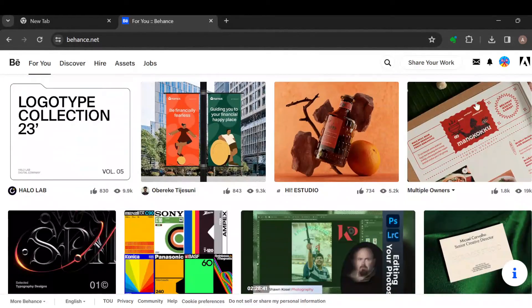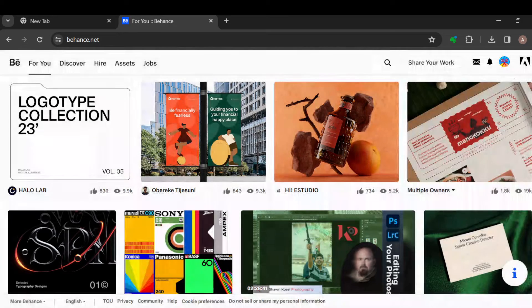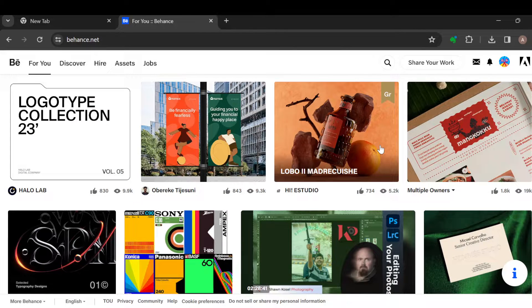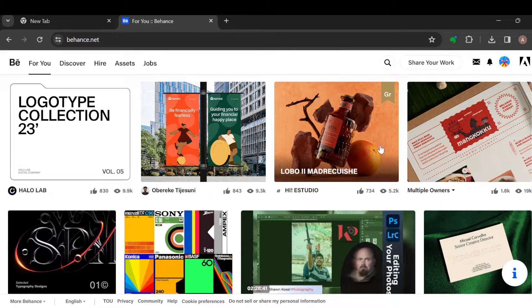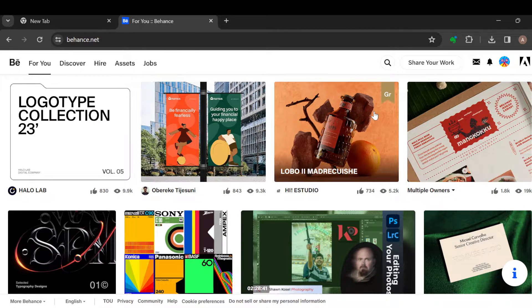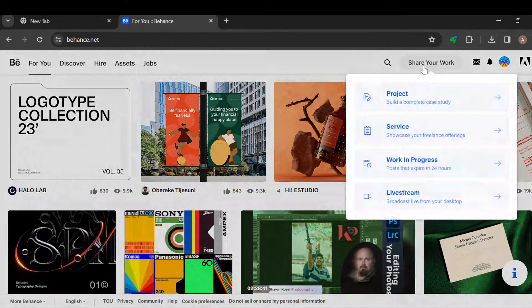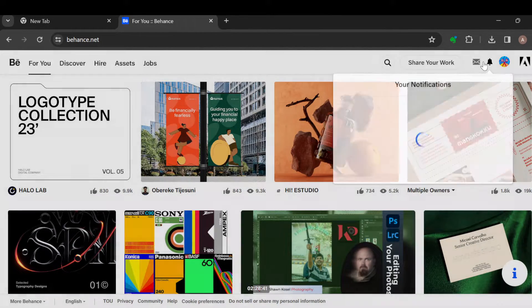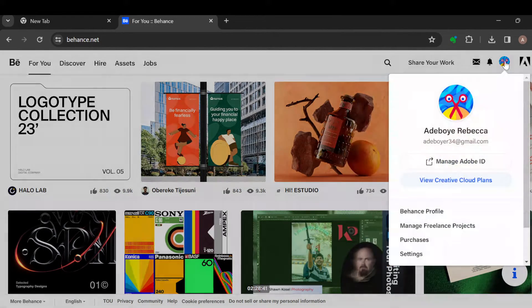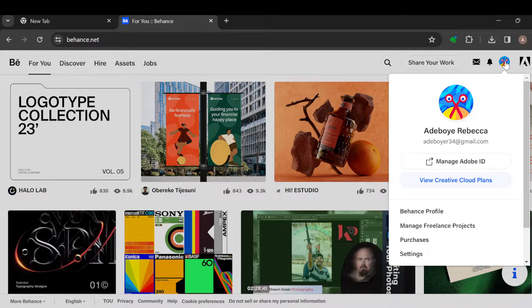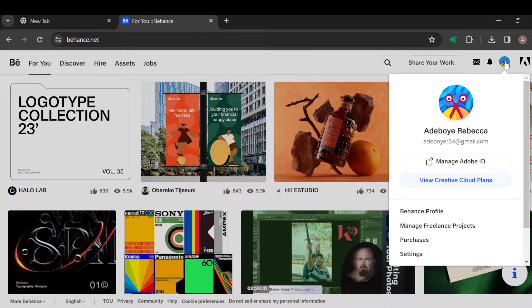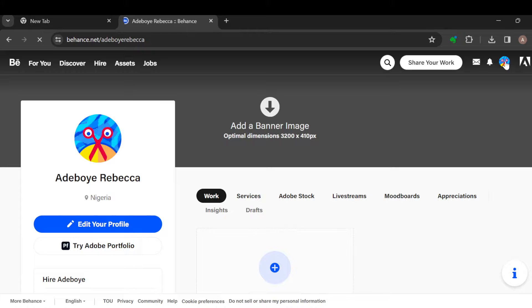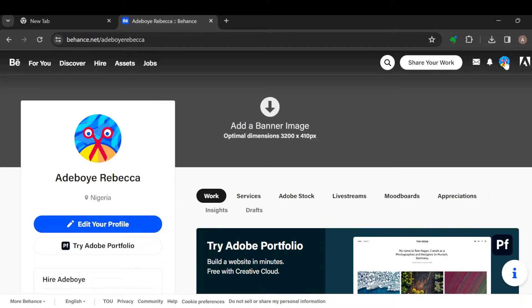these projects. Once you've seen that, the next step is to move to the top right corner where you can see some options like share your work, inbox, notifications, and your profile icon. Once you see your profile icon, just go ahead and click on it.